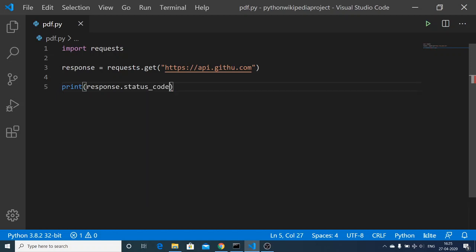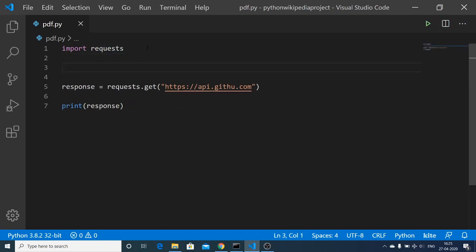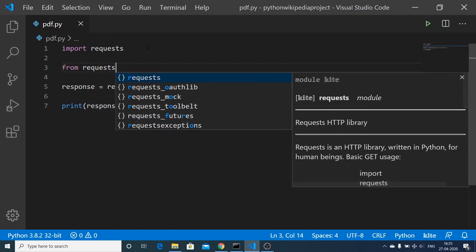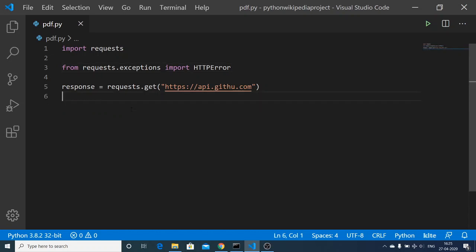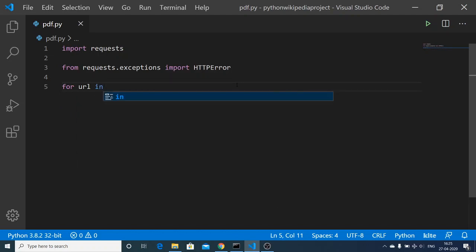We can also display exception messages in our command prompt. There is a module for that: from requests.exceptions we need to import the HTTPError module. This is a module inside the requests package. We can remove the previous single URL and set up multiple URLs to iterate over.